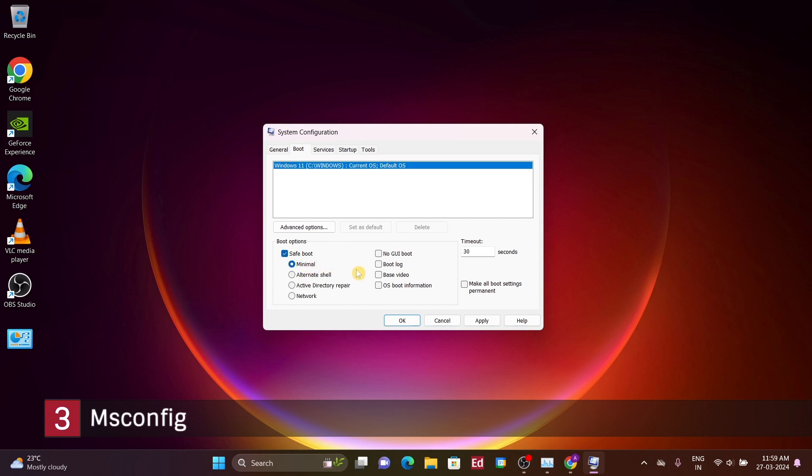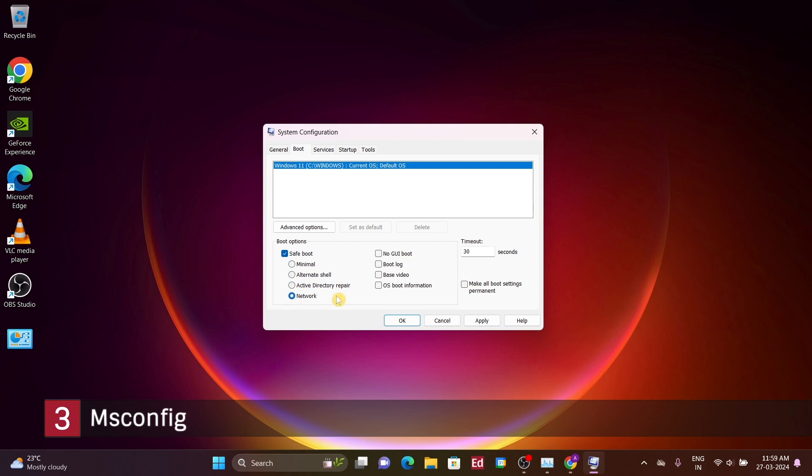Safe Mode essentially prevents the loading of any third-party or non-essential drivers and software during Windows startup. This can be beneficial if you're dealing with a virus, as it prevents the virus from launching along with Windows. Within Safe Mode, there are several sub-options to consider. Minimal essentially starts up with the bare essentials, while Alternative Shell is similar but includes a command prompt. Network may be preferred as it allows access to the internet and network devices, unlike Minimal, which lacks network connectivity.